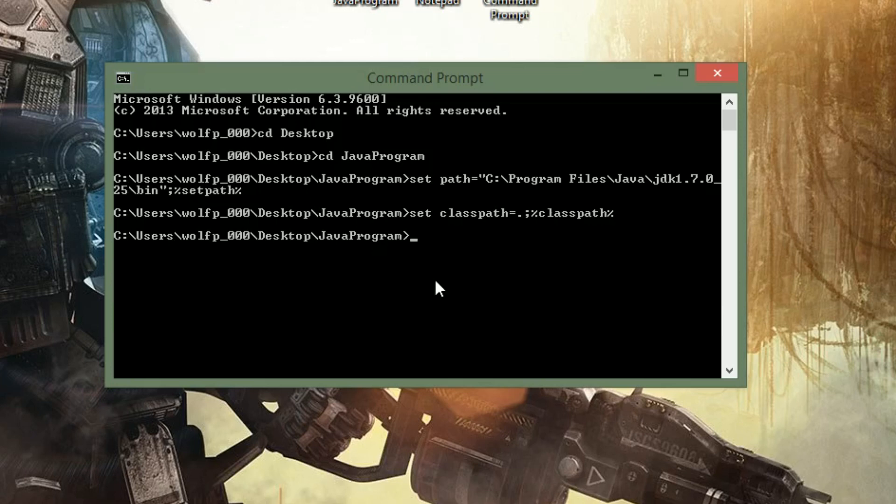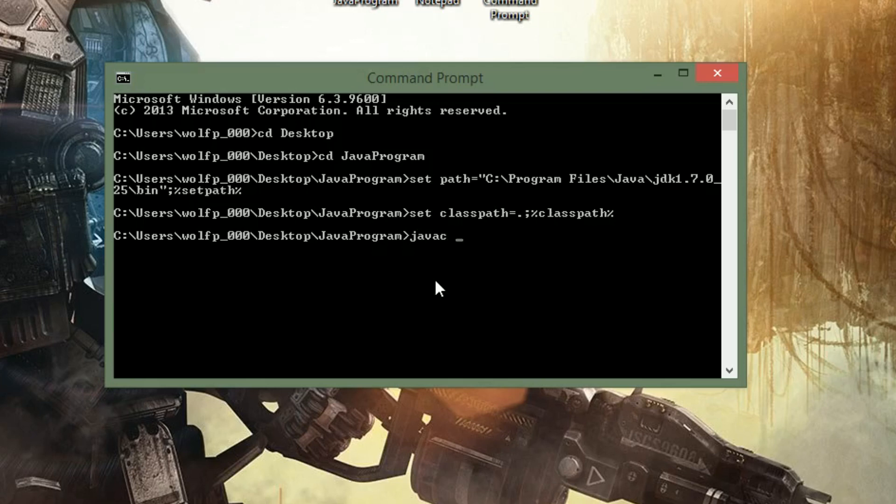All right, so now that we have the set path and set class path done, all we have to do is compile our program, and then we can run it. Okay, so to compile, here's the command, it is javac, and then space, and then our program name, with the dot java at the end. So we'll do HelloWorld dot java.